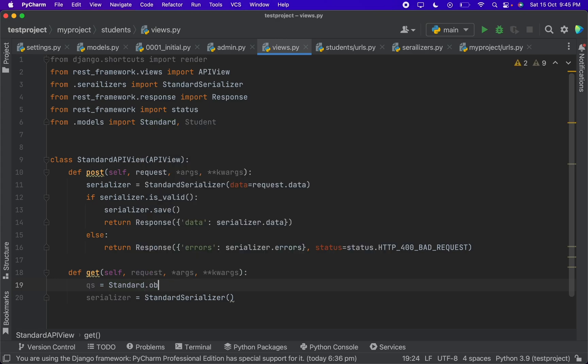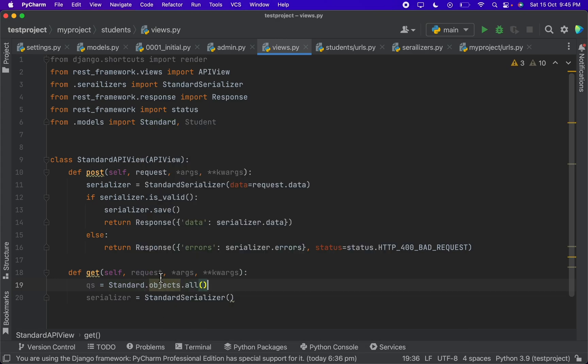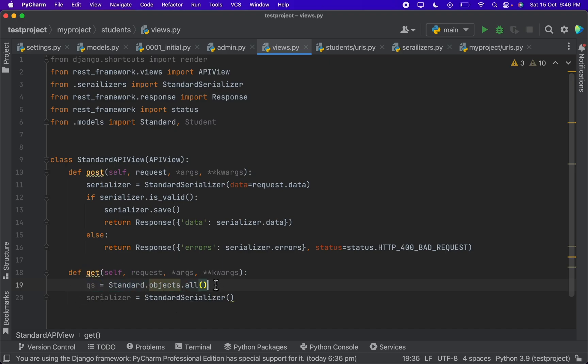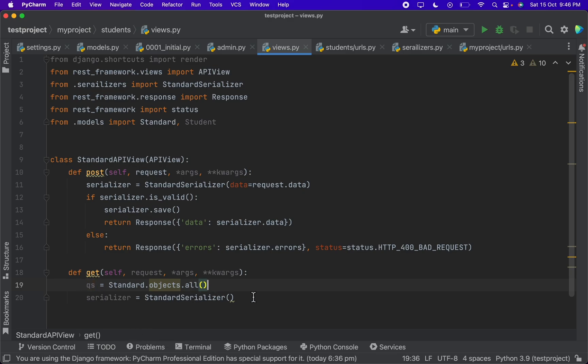So standard dot objects dot all - this returns a query set. Here we should note a point about query sets: query sets are called lazy objects. It's because at this point of line the database hit is not being done. So when we try to access this query set object, then only the database hit will be done and the data will be fetched from the database.